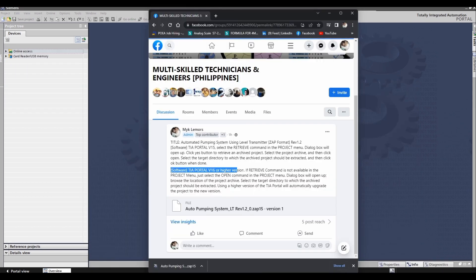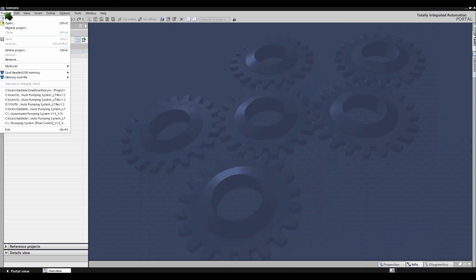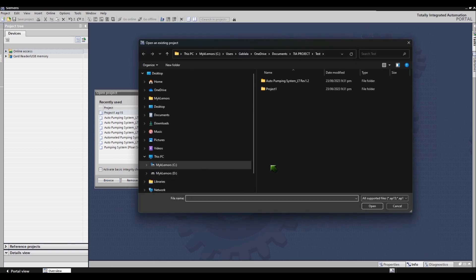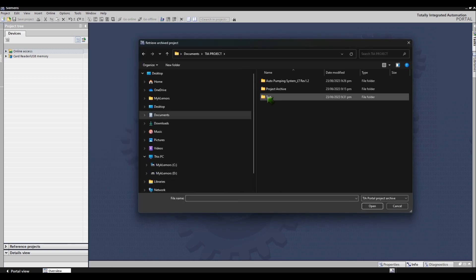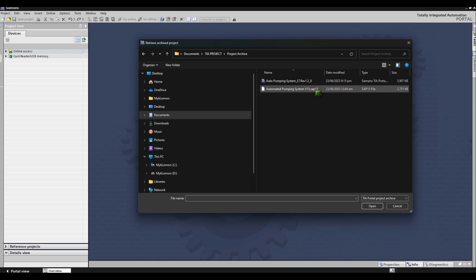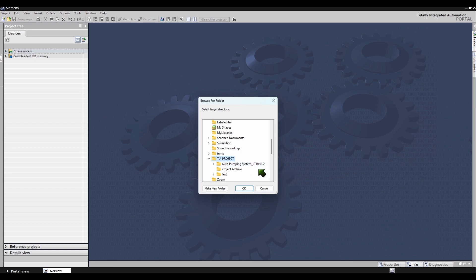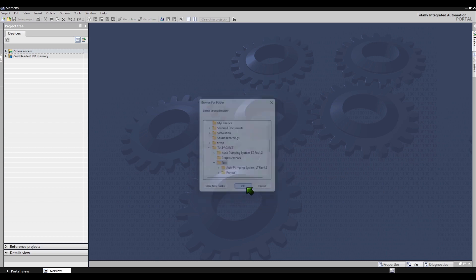If you are using TIA Portal version 16 or a higher version, and the Retrieve command is not available in the Project menu, just select the Open command in the Project menu instead. This is only an example for when the Retrieve command is not available on a higher version of TIA Portal. Now, I will retrieve an archived project created in a lower version of TIA Portal. This is additional information when upgrading an existing project to a higher version. The steps are almost the same — only the Retrieve command in the Project menu is not available in version 16 or higher.